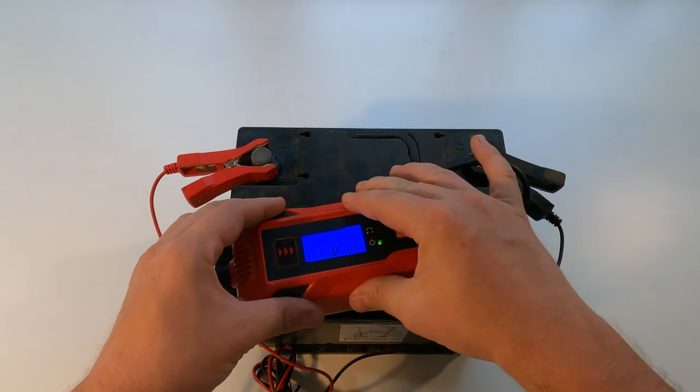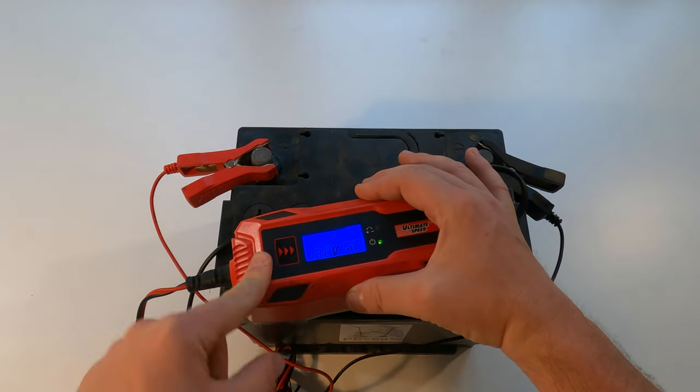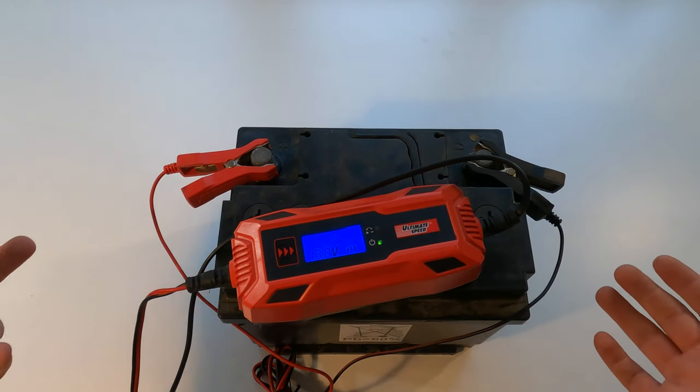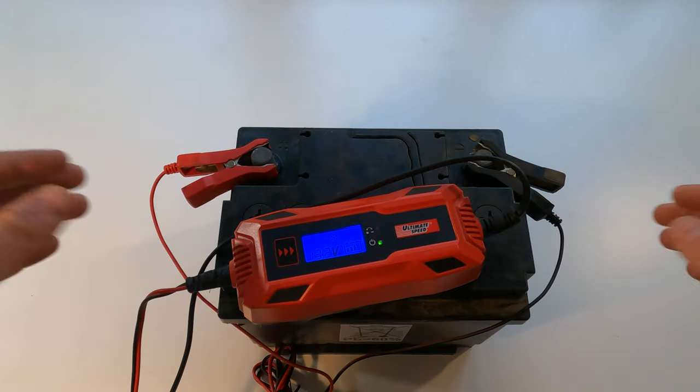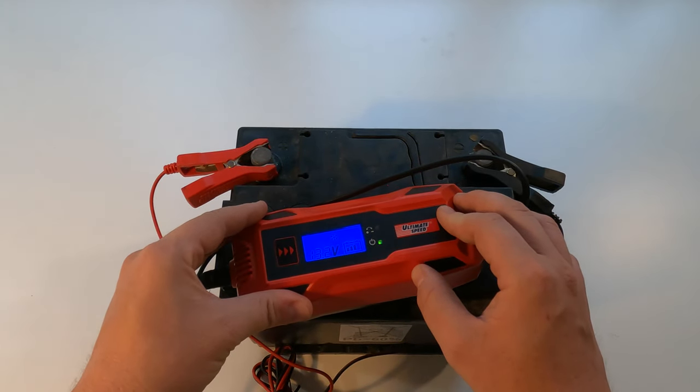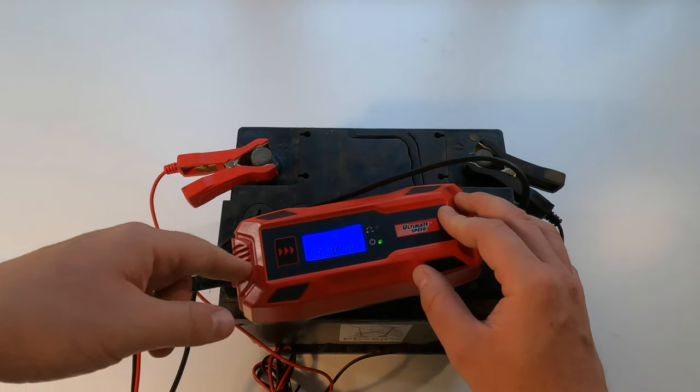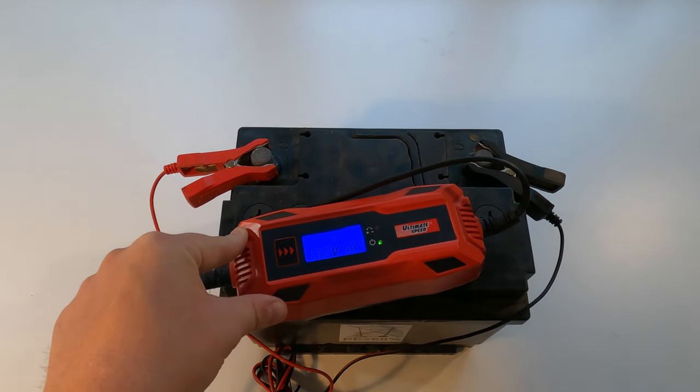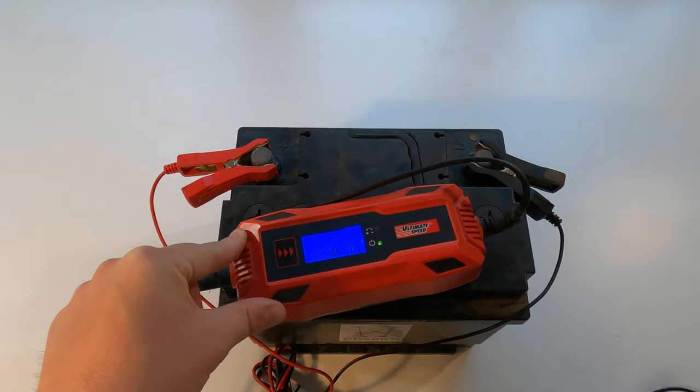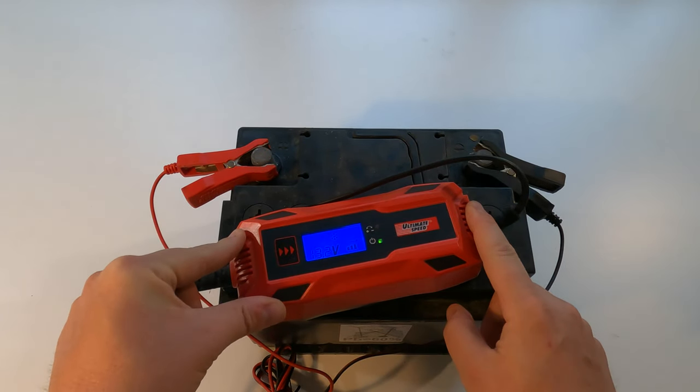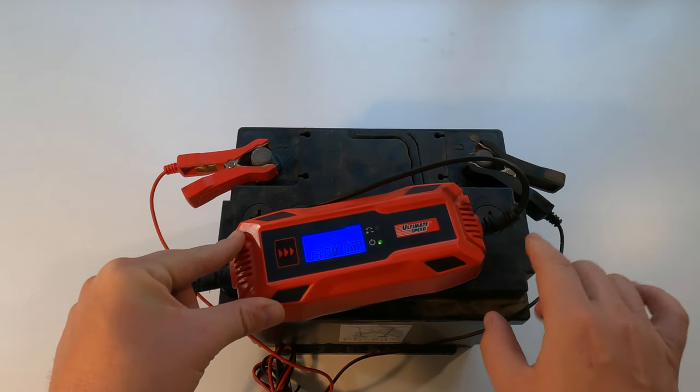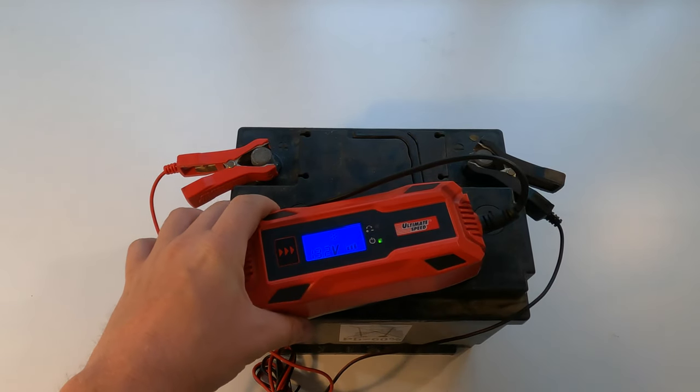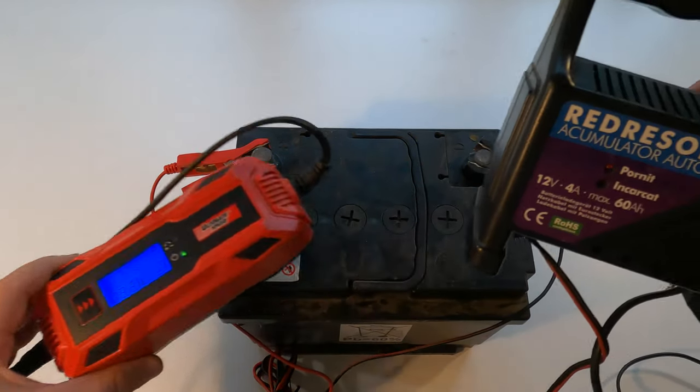One thing to note about this charger: it's a smart charger, meaning it kind of reads what the amps or whatever the battery gives out, so it's able to go through the cycles more correctly than a classic charger like this one. Though there is a caveat: when the battery is almost dead, this one will not work.